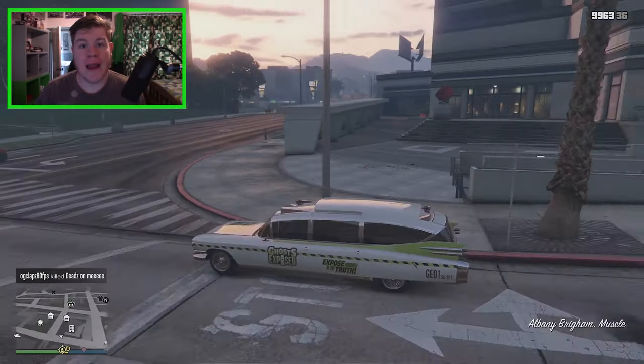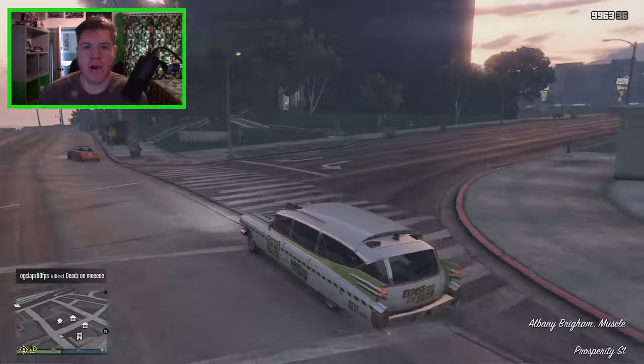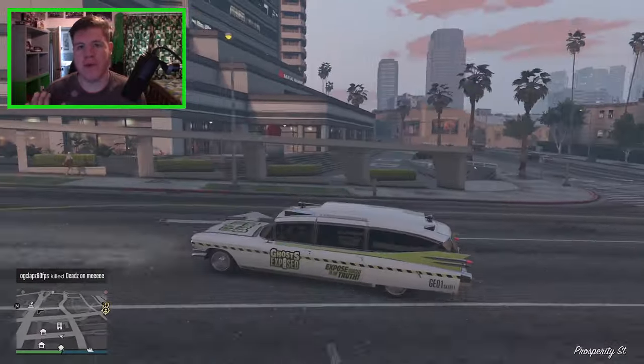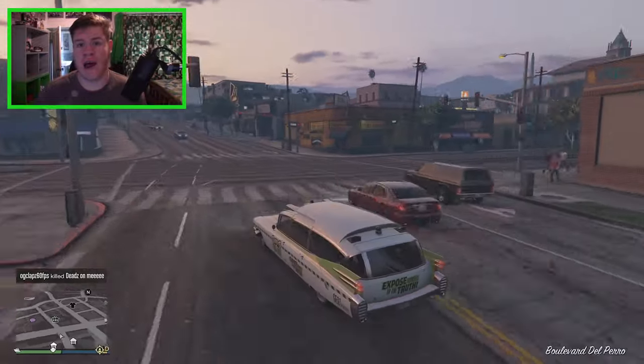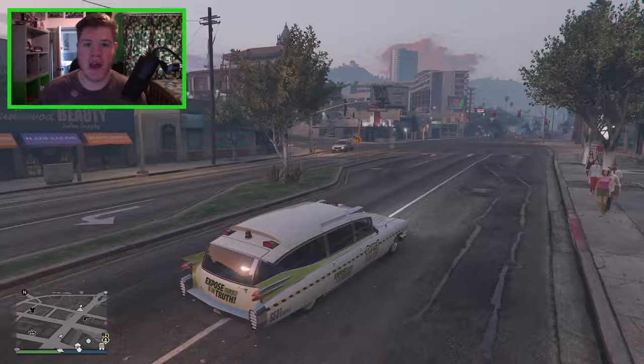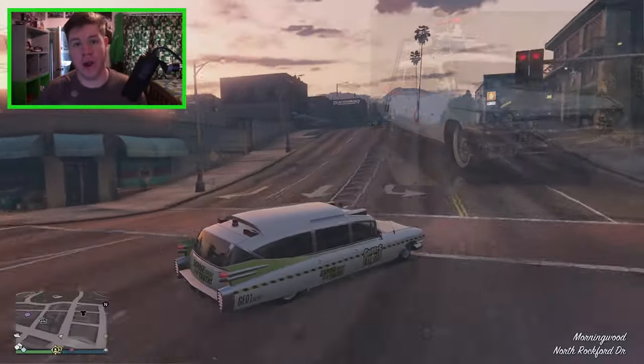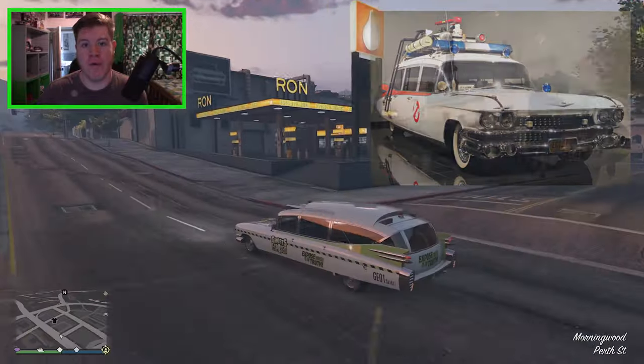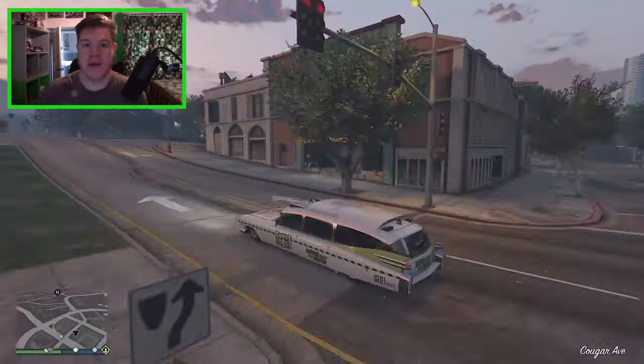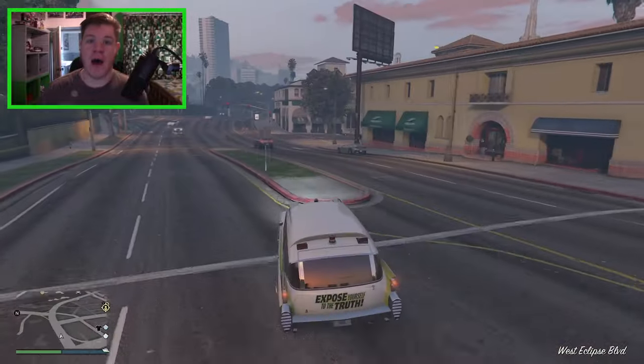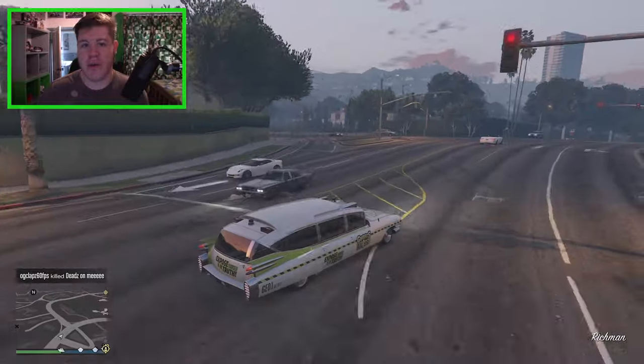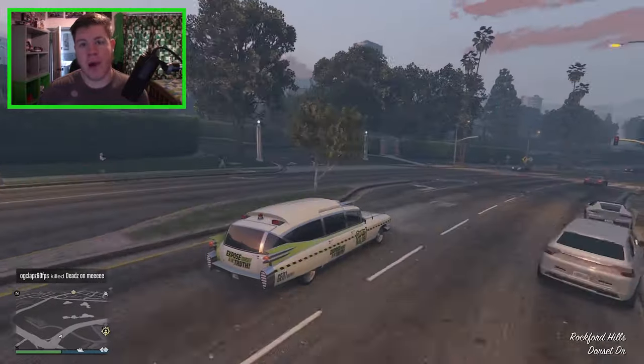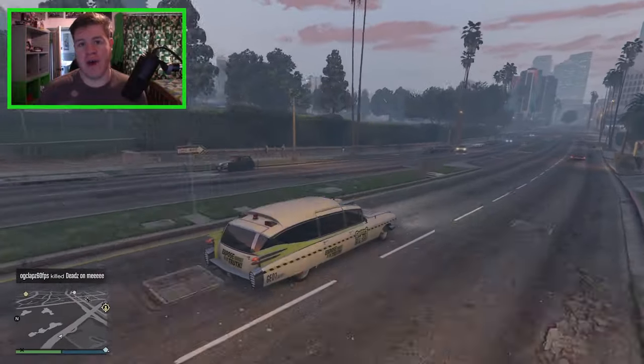Hello everybody and welcome back to the Maldiworm Gaming Channel. My name is Troy and today we're looking at something a little bit different. Recently, Rockstar added this car, the Albany Brigham, to GTA Online.